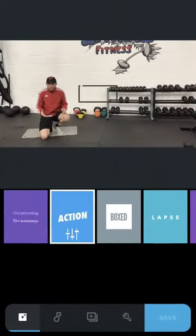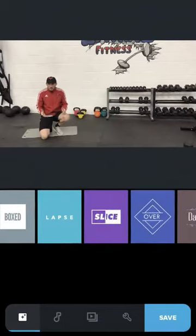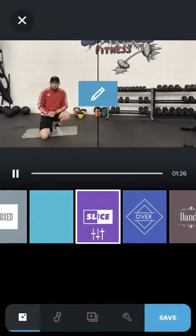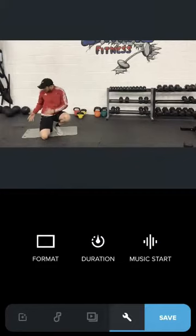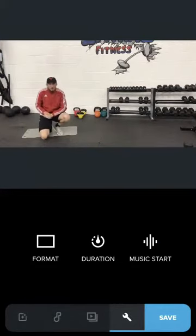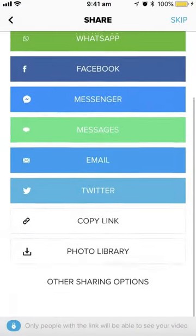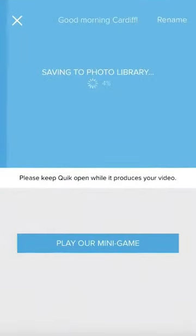There are loads of different themes here that you can choose — whichever one works best for you, you can go from there. If you want to add some background music or anything like that, you can literally change anything you want. And then once you're happy with that, all you do is press save. You want to save to photo library and it's just going to save it there for you.